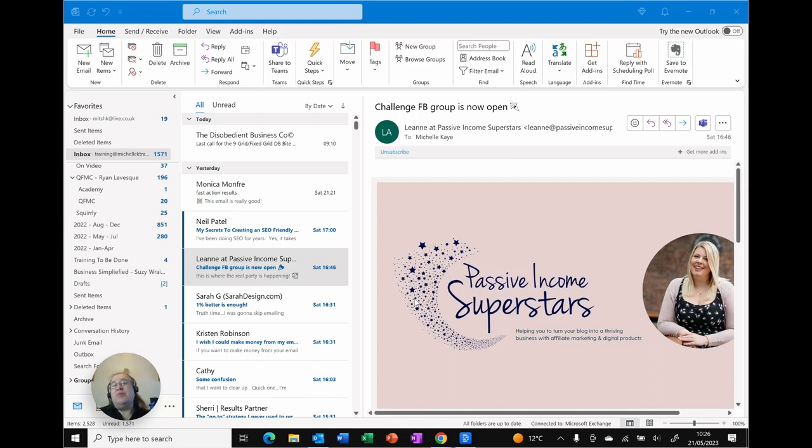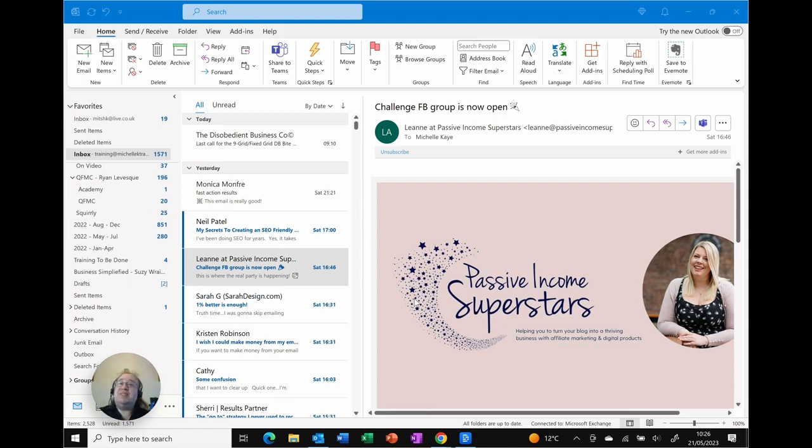Hi I'm Michelle, welcome back to my channel or if you're new here welcome to my channel. I'm a computer coach here sharing tips and tricks on your everyday software to make life just that little bit easier.